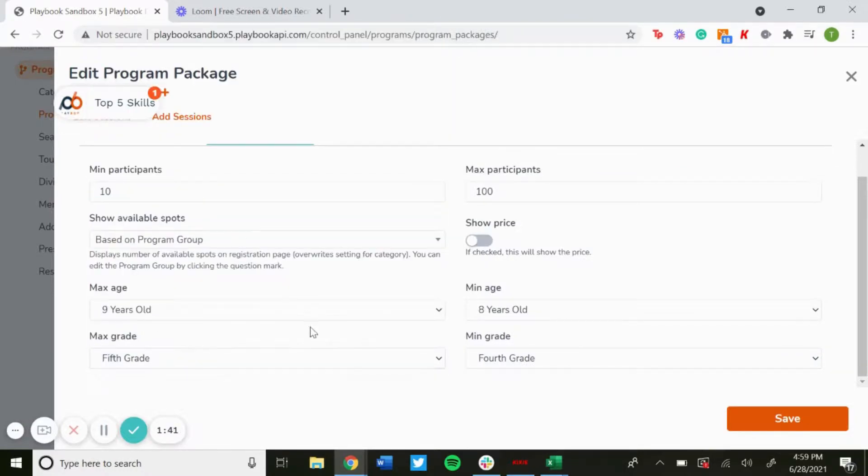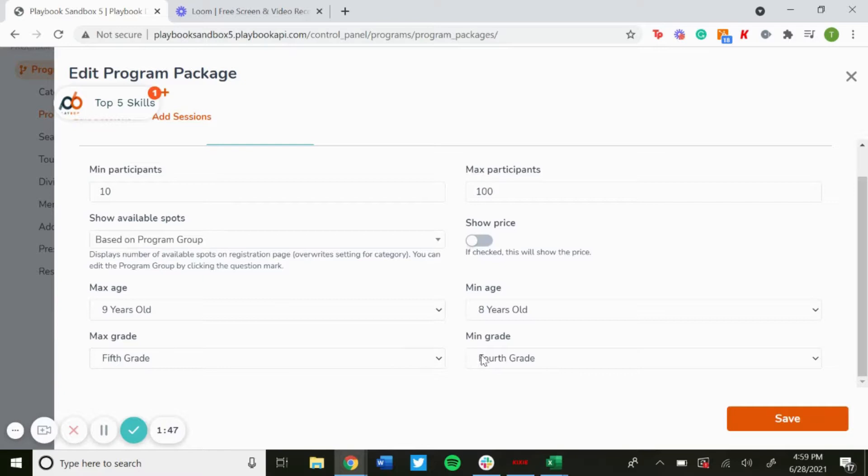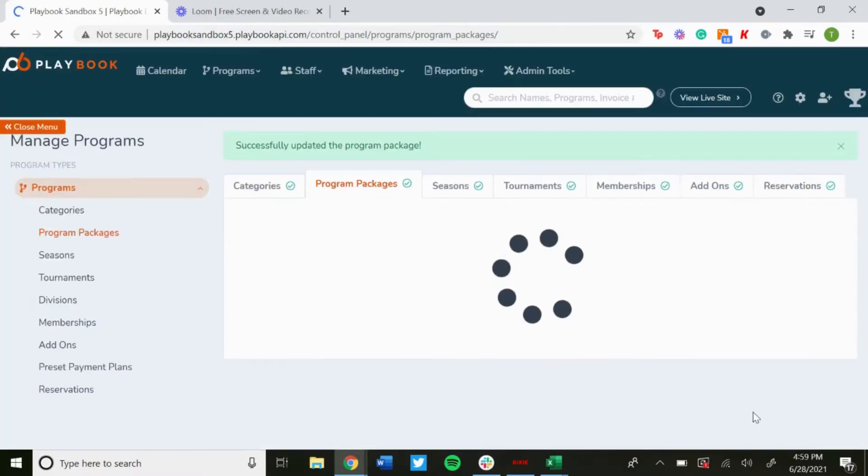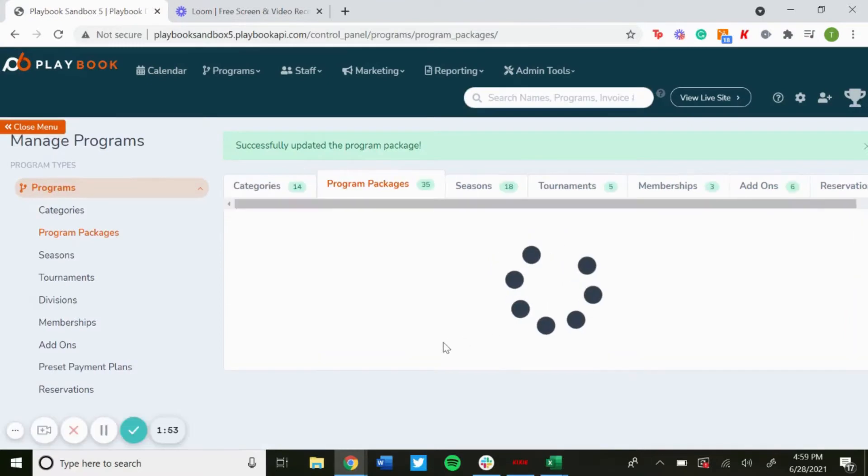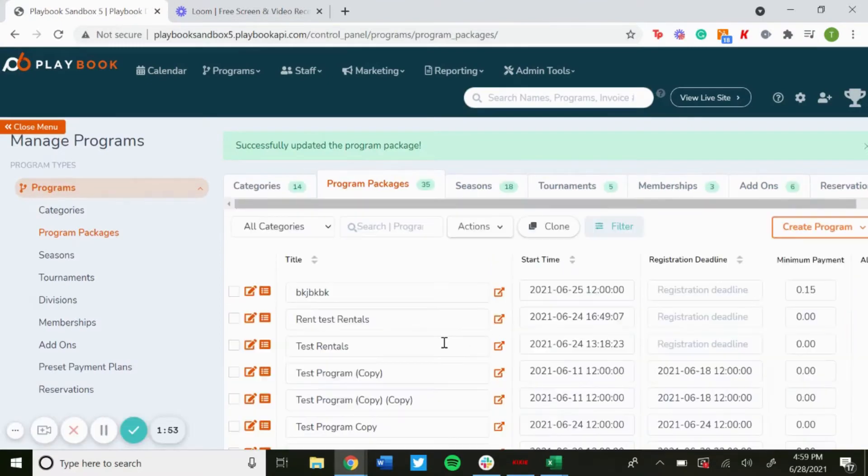And then no matter what, if they're going to sign up for the league, they'd have to be within those grade ranges. Then hit save, and that is how you set up waitlists and restrictions for your programs.